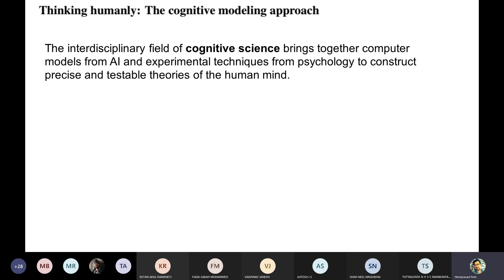All these definitions — thinking humanly, thinking rationally, and so on — we are going to explore in the next lecture. As of now, we'll stop here for today.